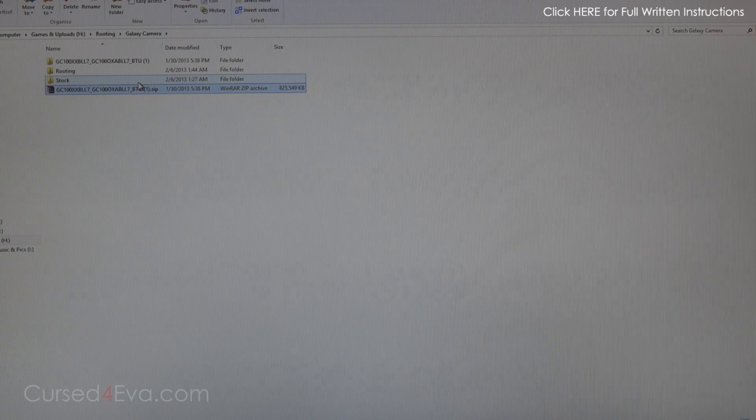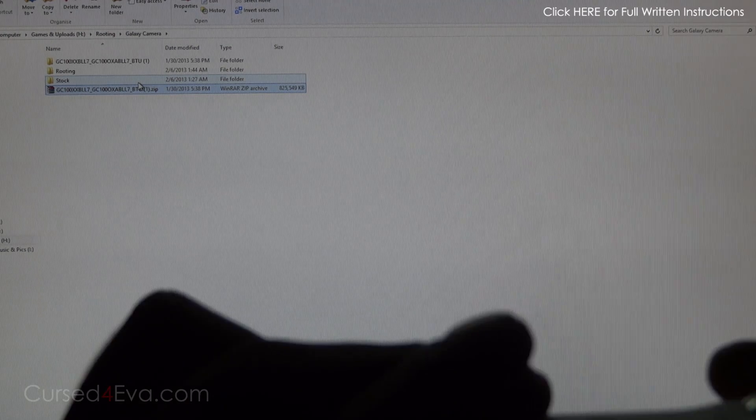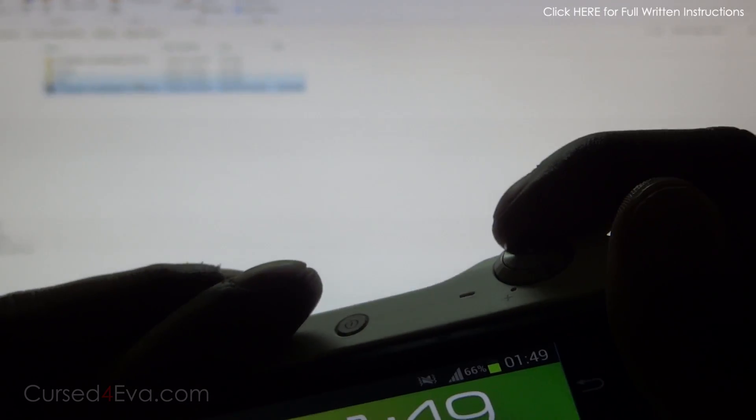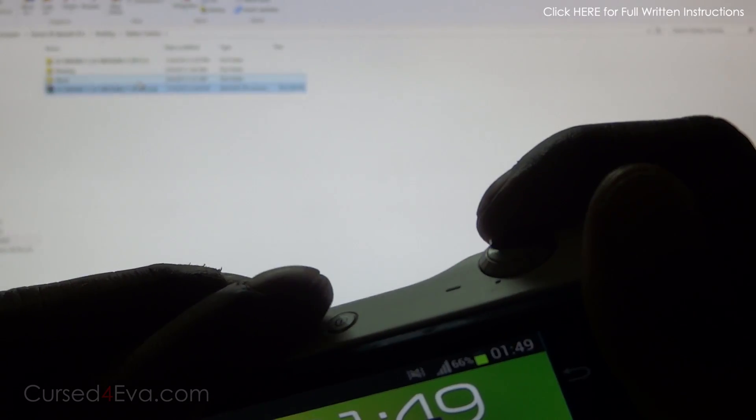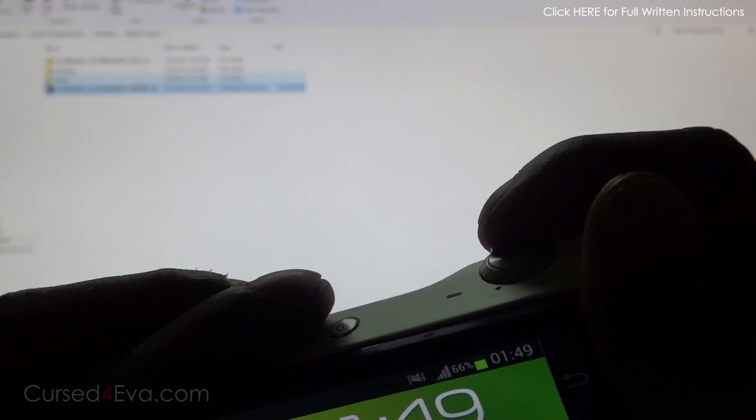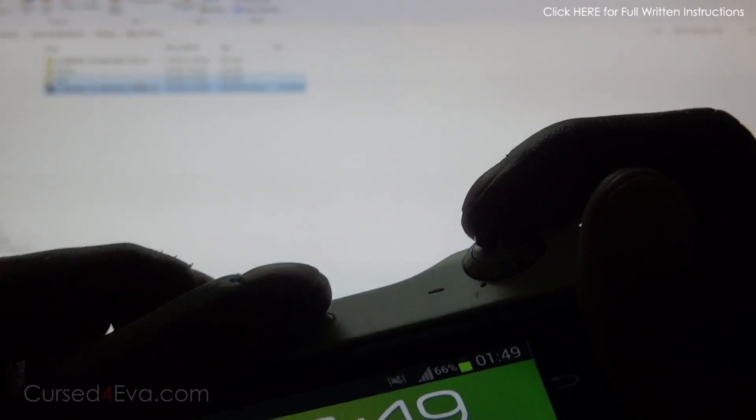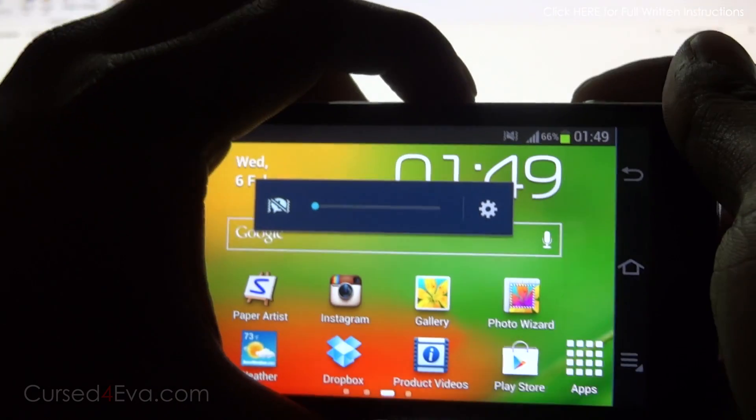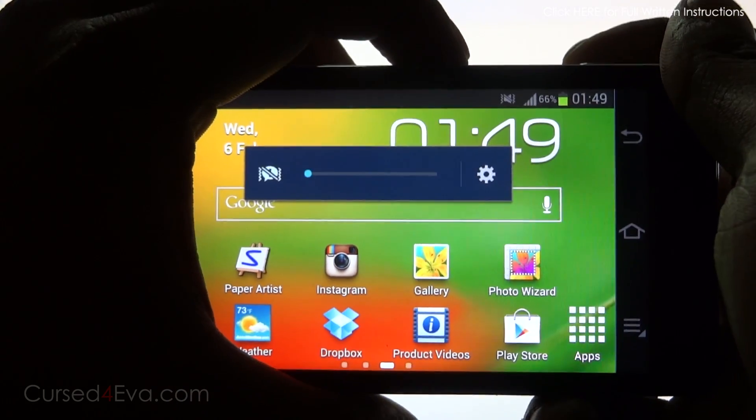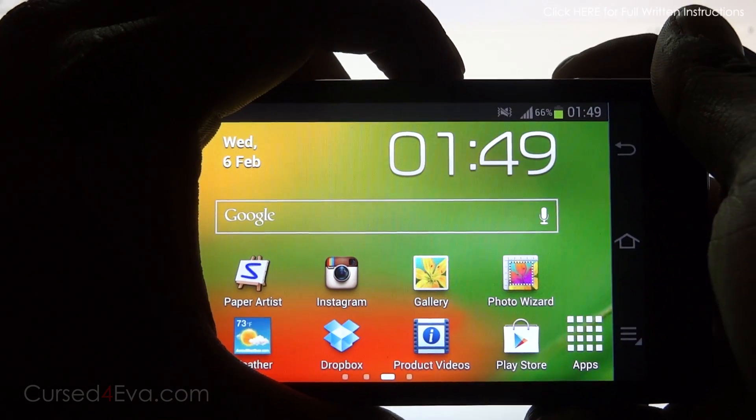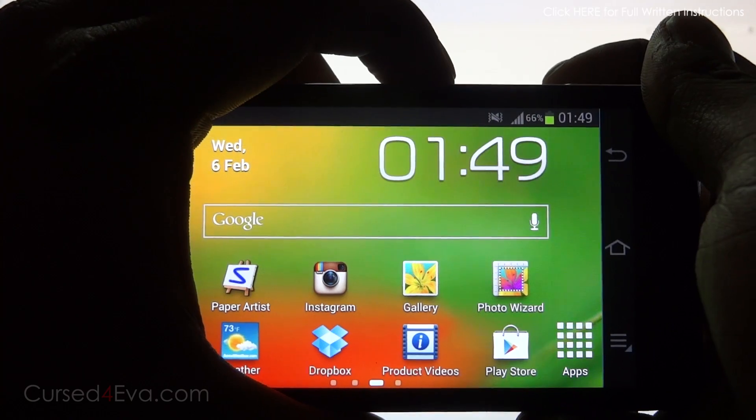Once you have Samsung Kies installed, go ahead and hold the zoom button to the left and hold the power button. This will take you to download mode. Just keep holding it.